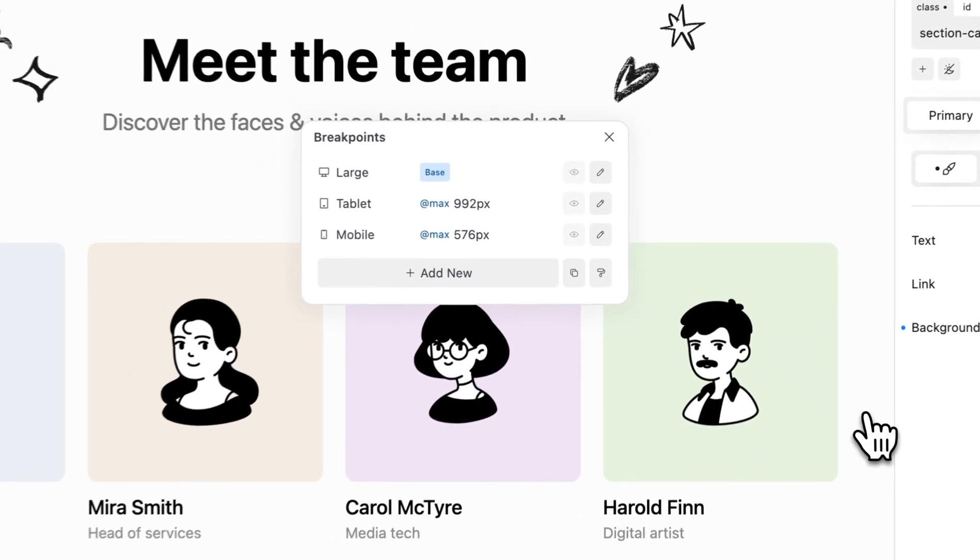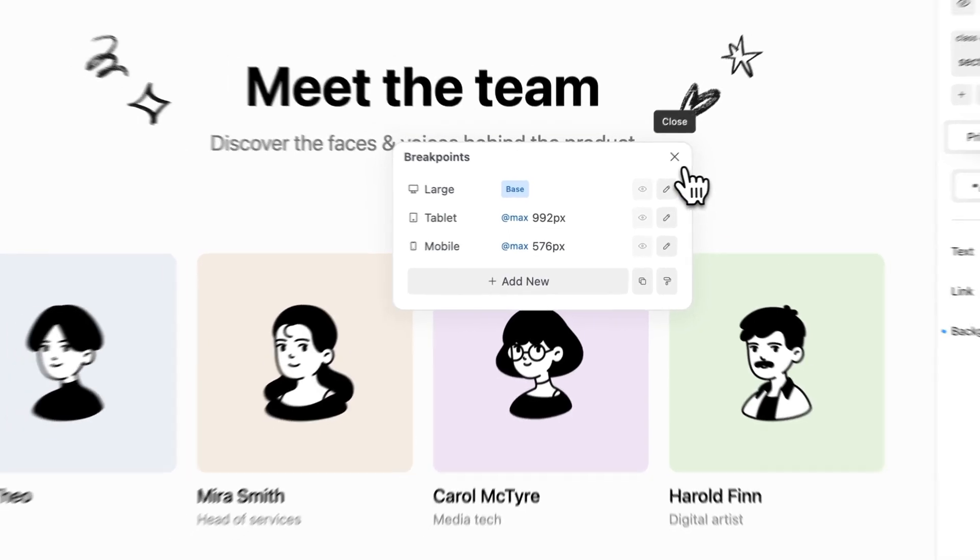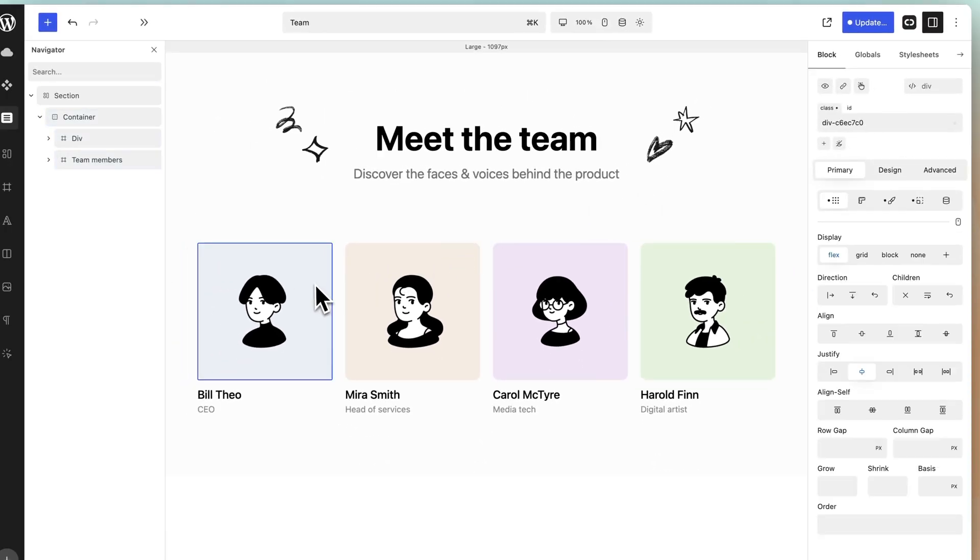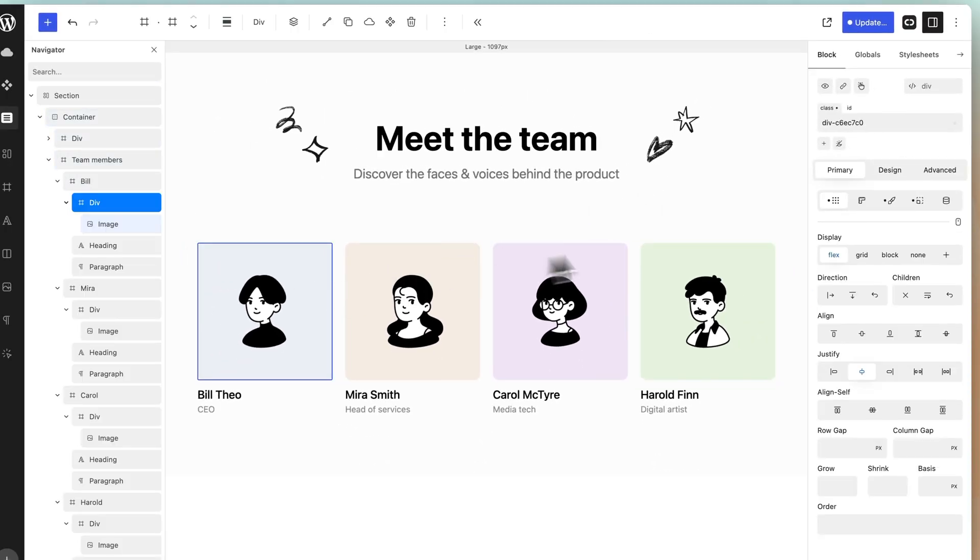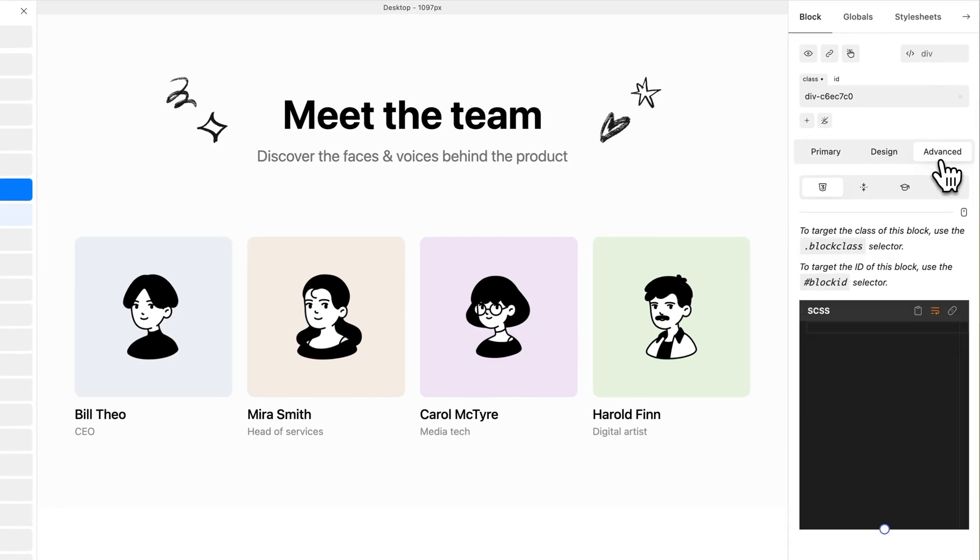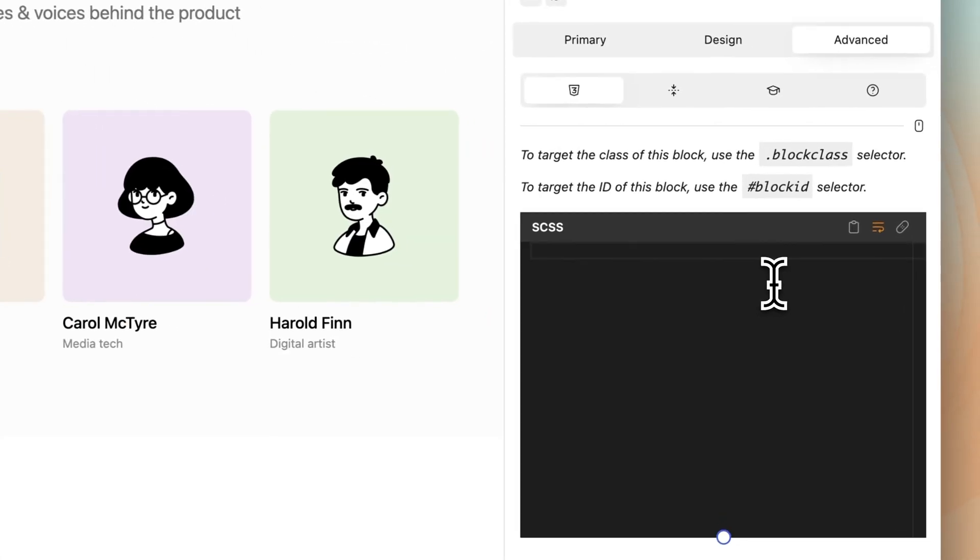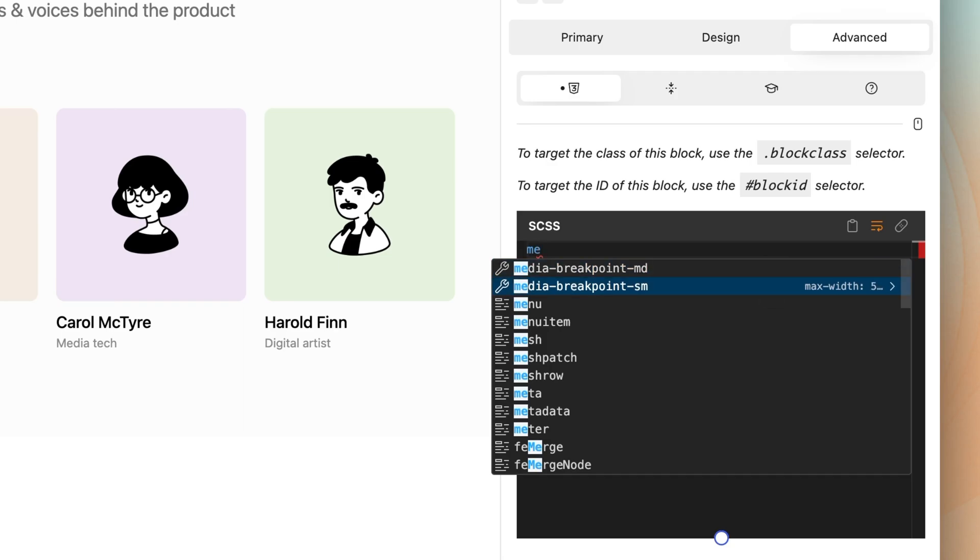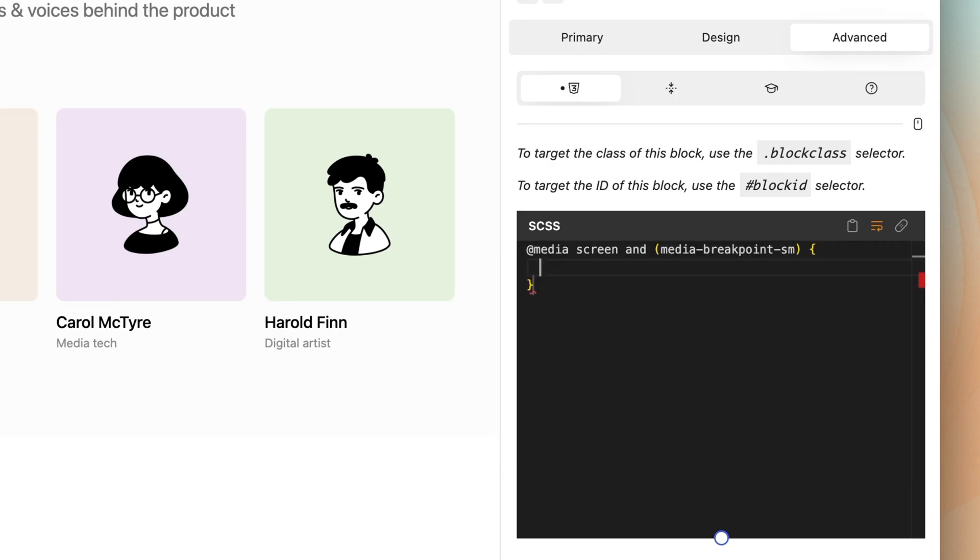To add a property to a specific breakpoint, open the custom CSS editor and start typing media. A selection of breakpoints will appear. Select accordingly and add your styles.